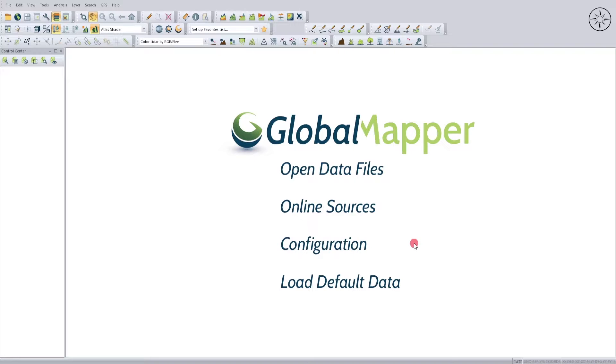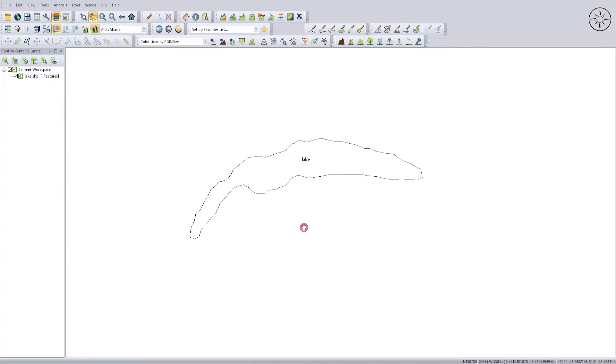Now the second method is using the Global Mapper software. In order to do the conversion, you need first to import your shapefile. To do this, click on Open Data Files and then bring in your shapefile.